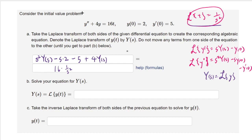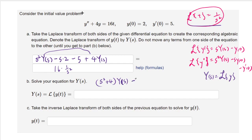Now let's solve for Y(s). Combining terms on the left, we get (s squared plus 4)·Y(s) minus 2s minus 5 equals 16 over s squared.